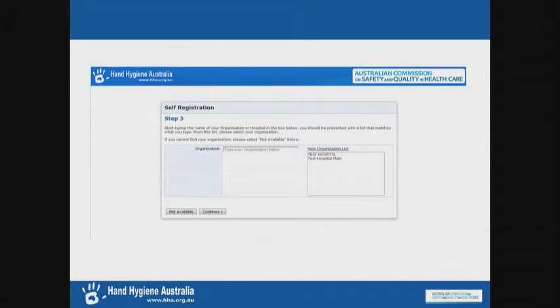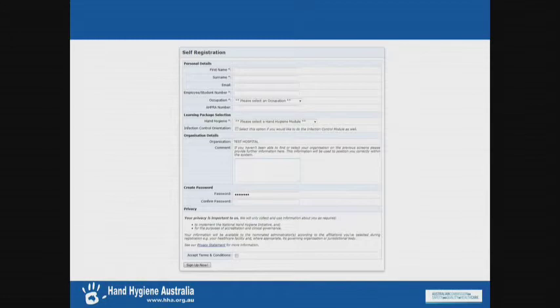We find the region that you're in, then we find your hospital, and you type your name in and you can register yourself for your hospital. Then we get to the actual self-registration page where you fill in your details — we're asking a lot more questions now than previously. We're asking for employee numbers, names, emails, professional group — a lot more information.